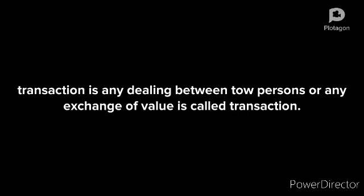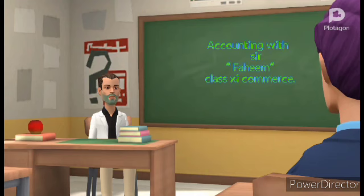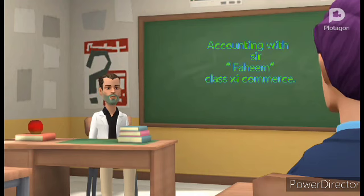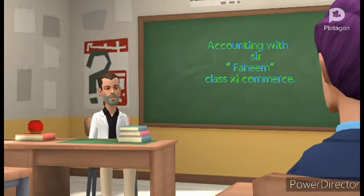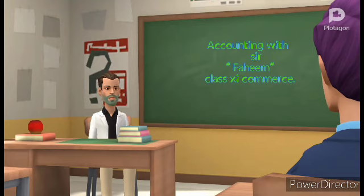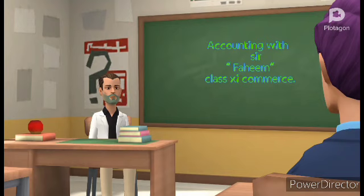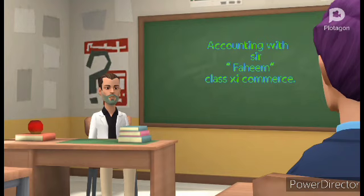So we can say that accounting is a process which comprises of: number one, recording of the data; number two, classifying and summarizing the data; number three, preparing results for owners from the classified and summarized data.